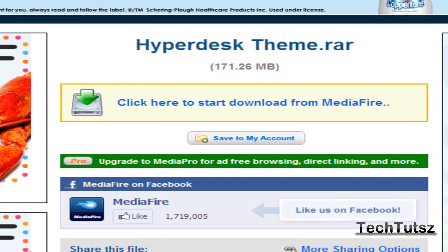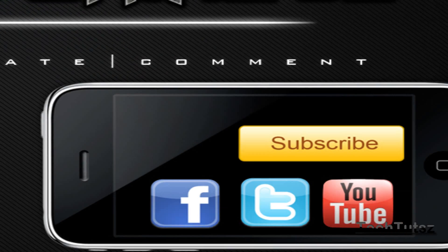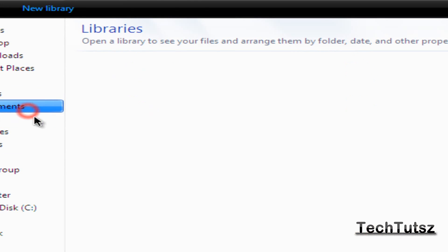I have this MediaFire that I uploaded, I named it Hyperdesk Theme. This is going to be in the description below. Click on that and download it from here, right from here, and you're going to get to this WinRAR folder. I'm going to open that up.